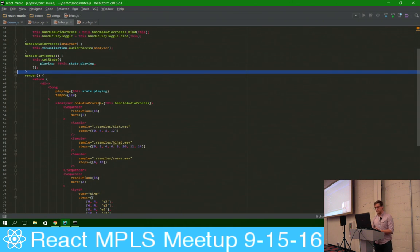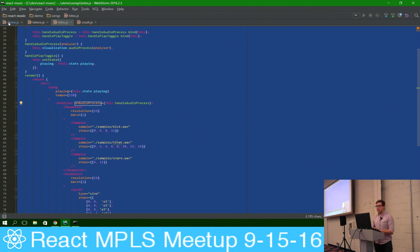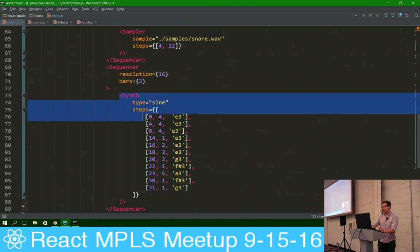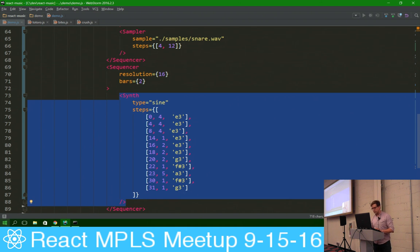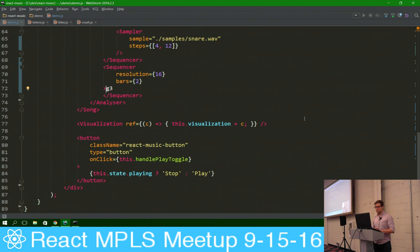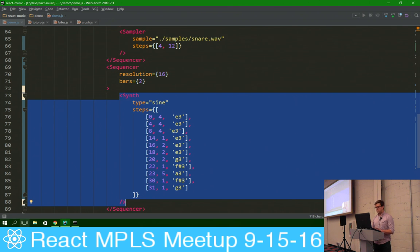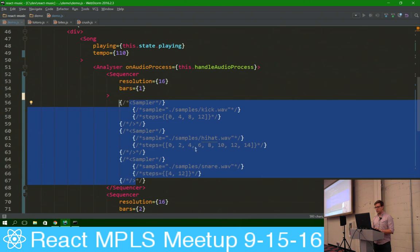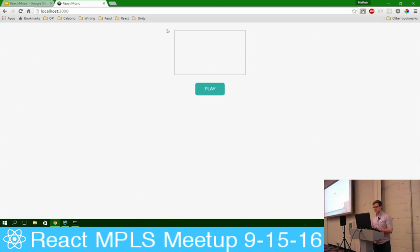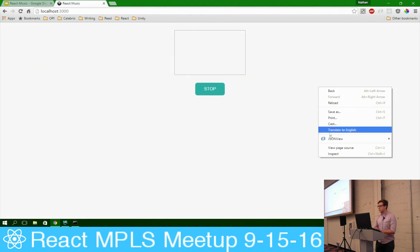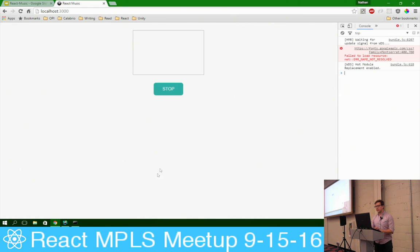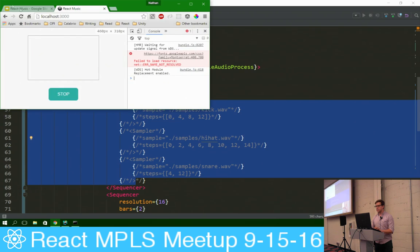Now we're going to do something a little bit more complex. One thing I'll say is there's a lot of trial and error in creating these things. One really neat thing about this project is that it has hot module reloading built into it, which allows you to do some pretty neat stuff.